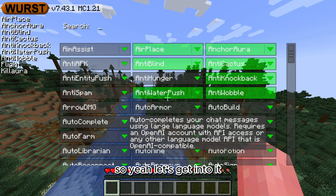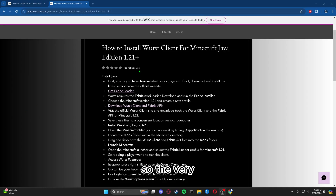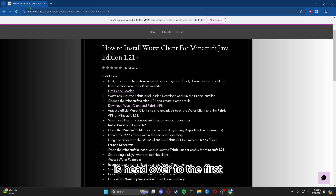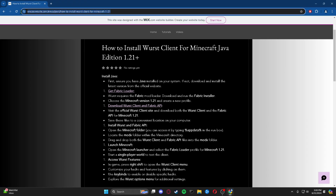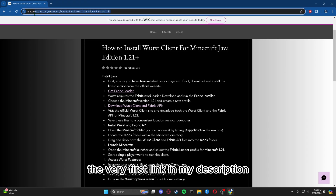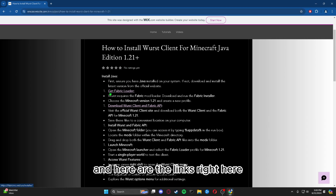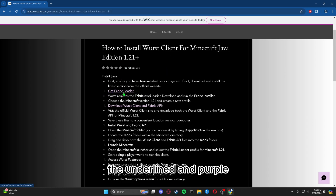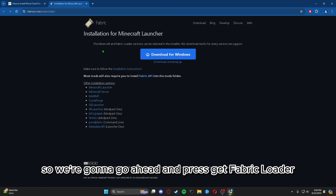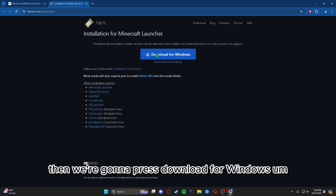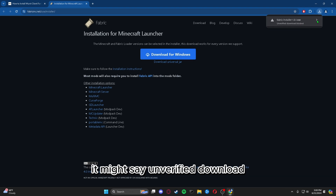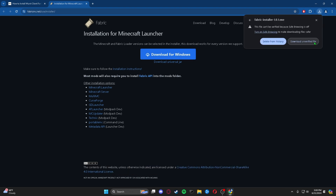The very first thing you're going to want to do is head over to the first link in my description and it should bring you to this page. Here are the links — the underlined and purple ones. We're going to go ahead and press 'Get Fabric Loader,' which will bring you here, then press 'Download for Windows.' It might say unverified download but it's completely fine.